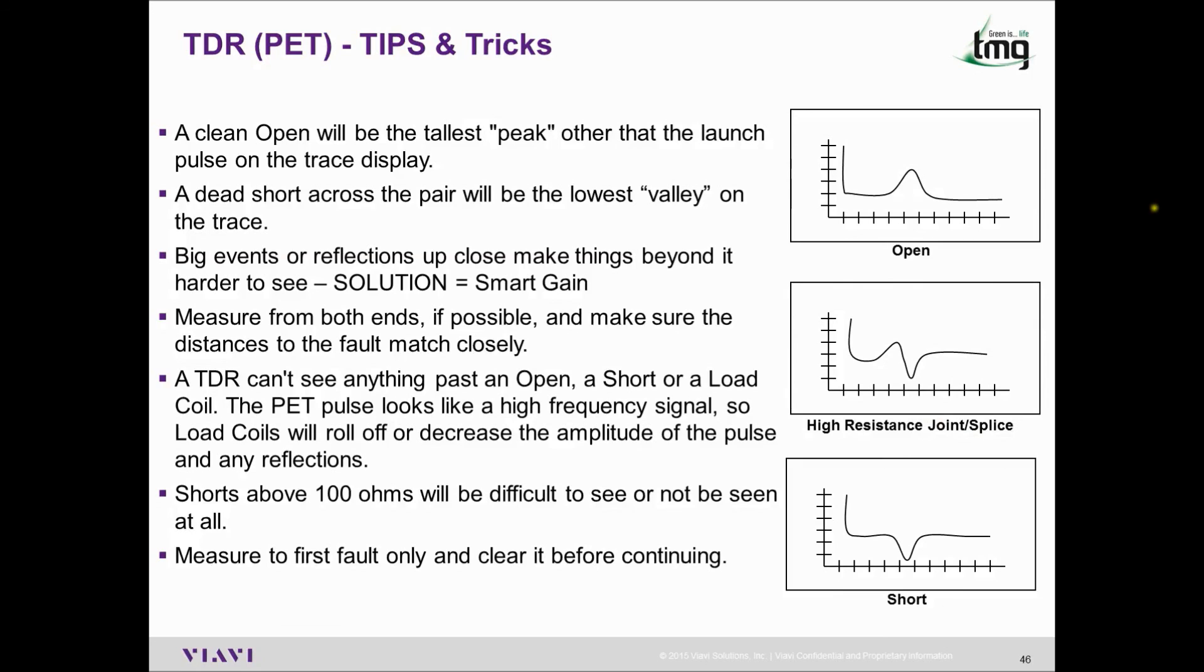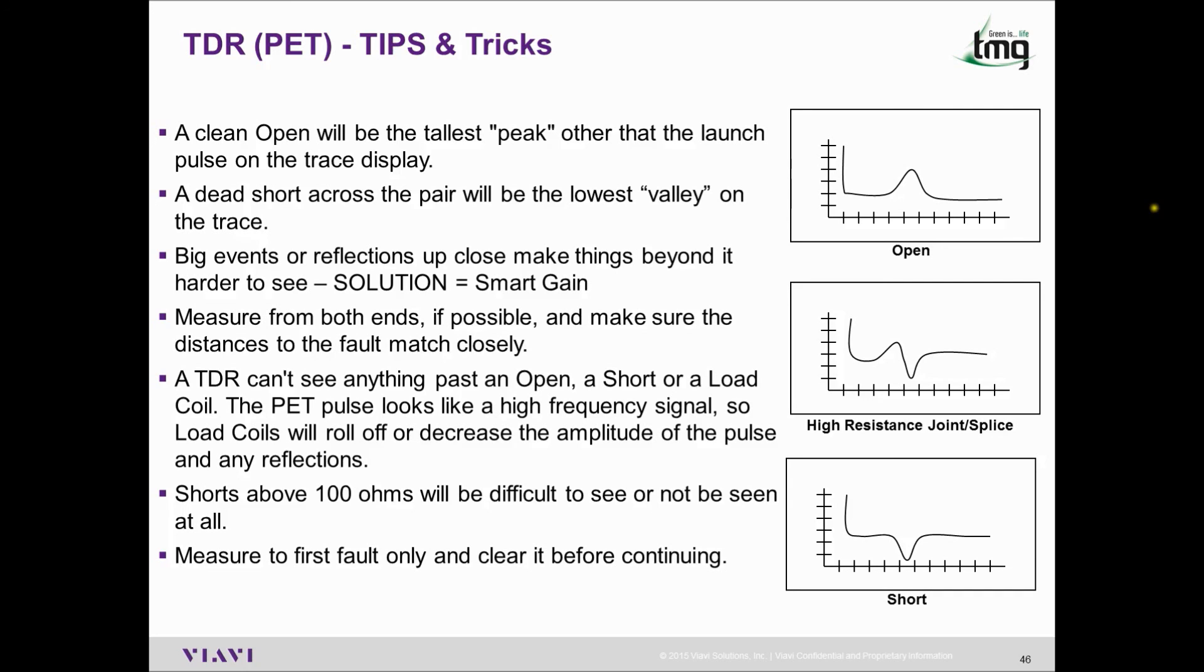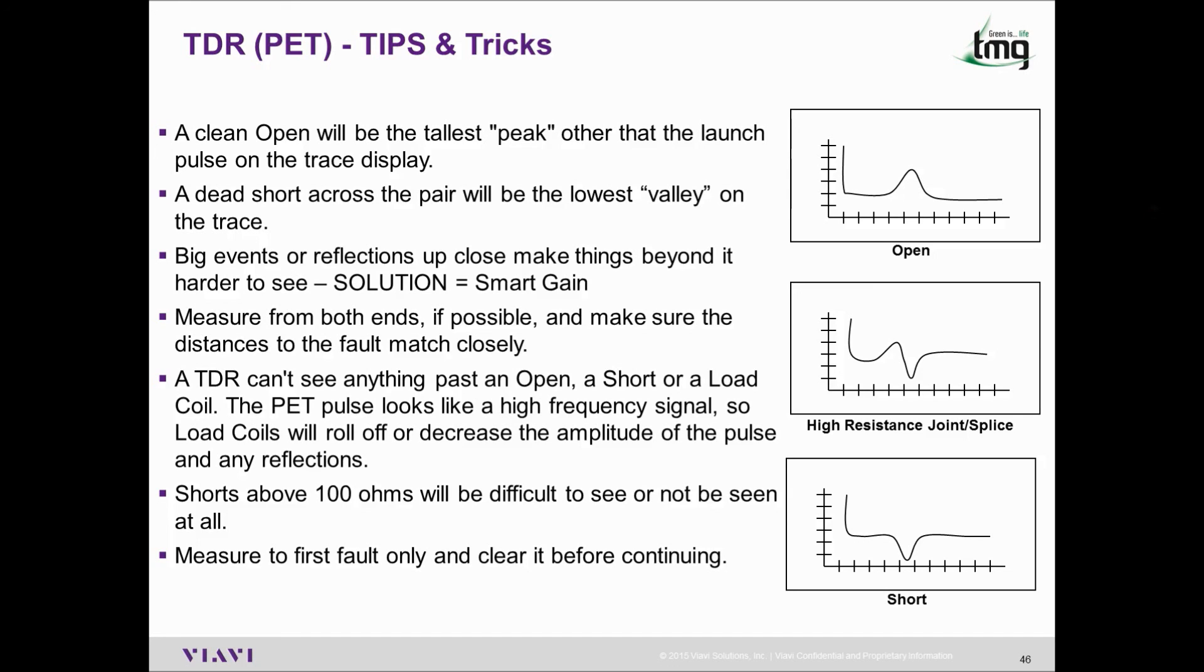Here are some tips and tricks with regards to the TDR. A clean open will be the tallest peak other than the launch pulse on the trace display. A dead short across the pair will be the lowest valley on the trace. Big events or reflections up close make things beyond it harder to see. The solution is to use smart gain. Measure from both ends if possible and make sure the distance to the fault match closely. A TDR can't see anything past an open, a short, or a load coil. The TDR pulse looks like a high frequency signal, so load coils will roll off or decrease the amplitude of the pulse and any reflections. Shorts above 100 ohms will be difficult to see or not be seen at all. Always measure to the first fault only and clear it before continuing.